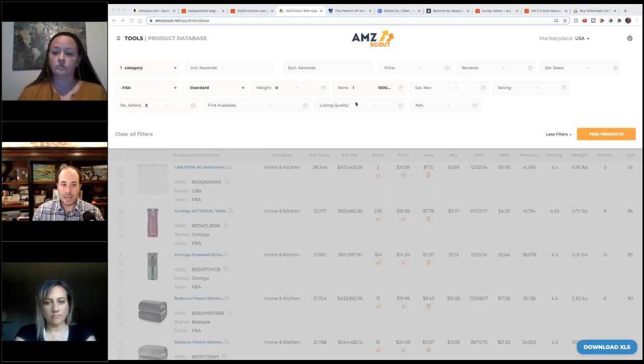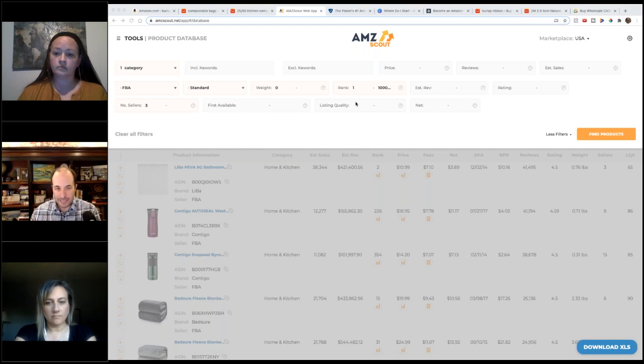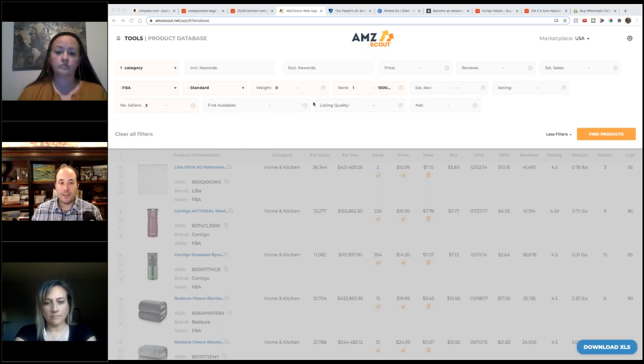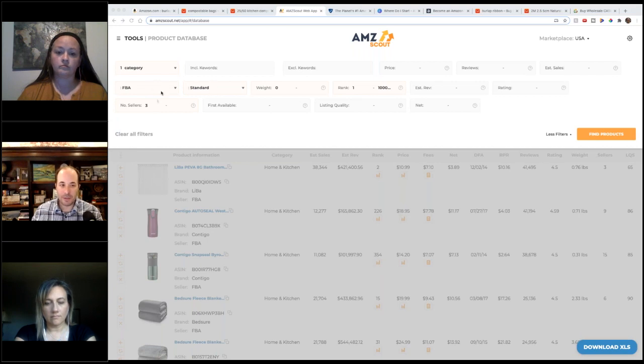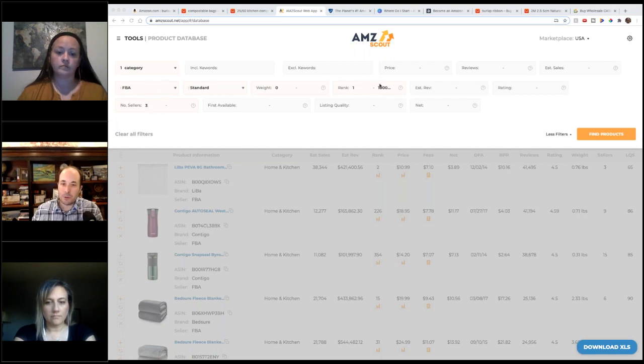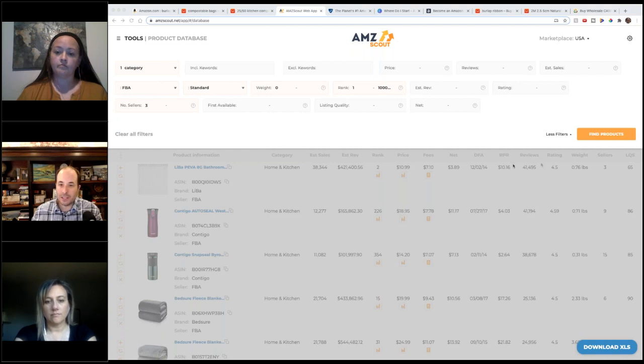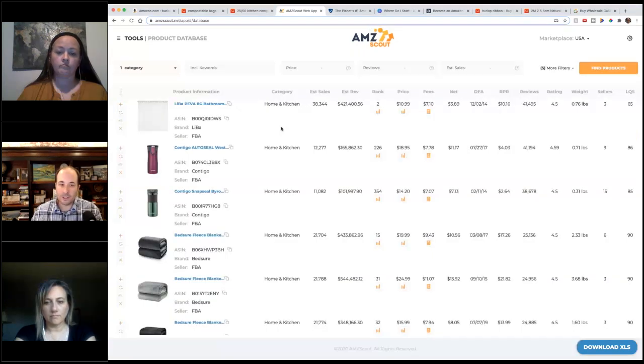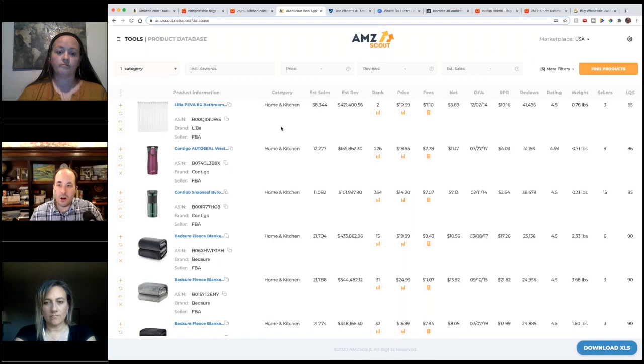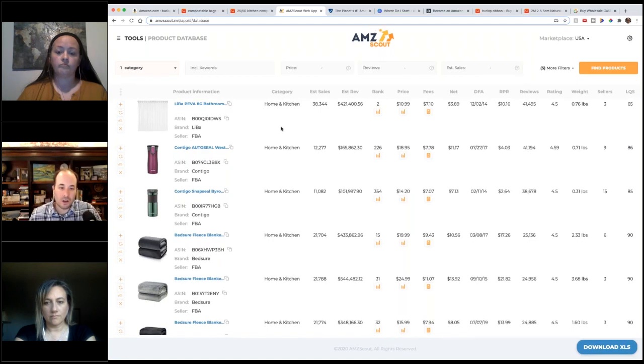This is asking Amazon: show us all of the listings in the home and kitchen category that are standard size FBA, have three sellers and above, and that rank between 1 and 100,000. When you click 'Find Products,' it's just going to give us back a long, long, long list.